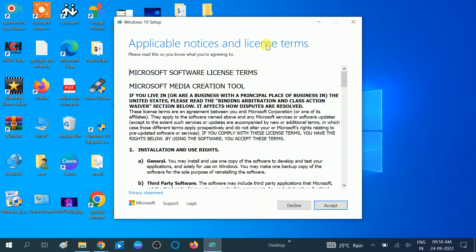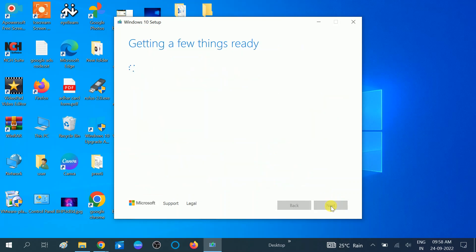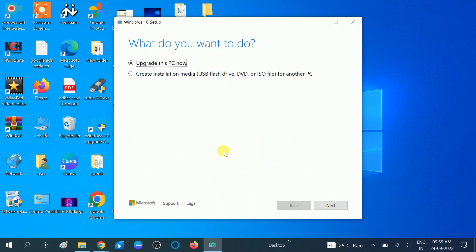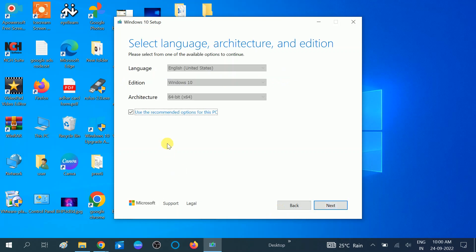Now you will see the 'Accept license terms' screen — you need to accept the terms, click on the 'Accept' option. Now you will see two options: 'Upgrade this PC' and 'Create installation media — USB flash drive, DVD, or ISO file.' We need to make an ISO file, so click on that option, then click 'Next.'